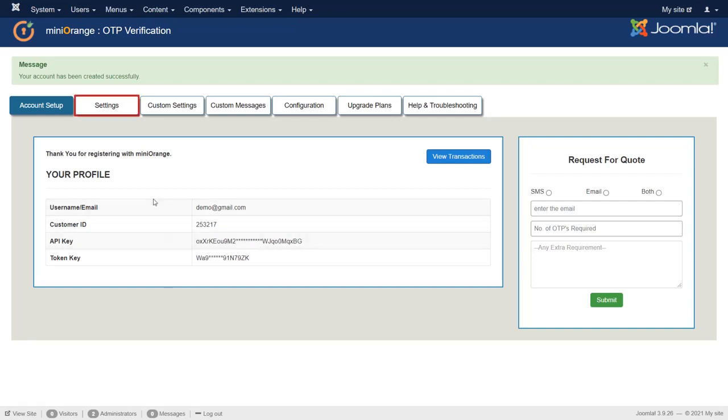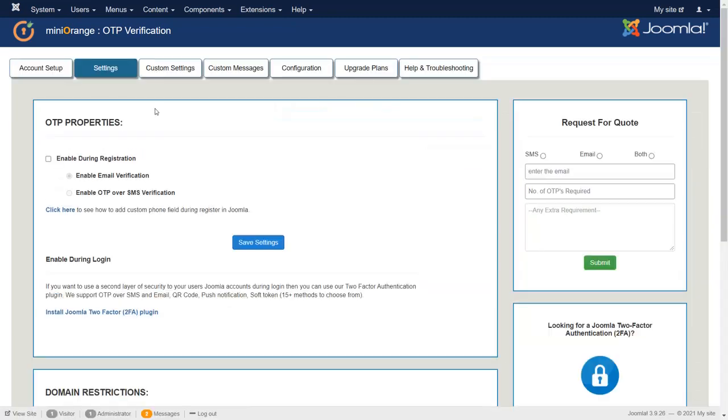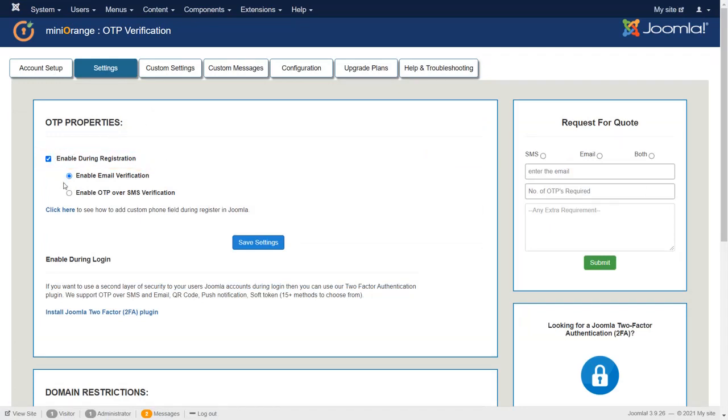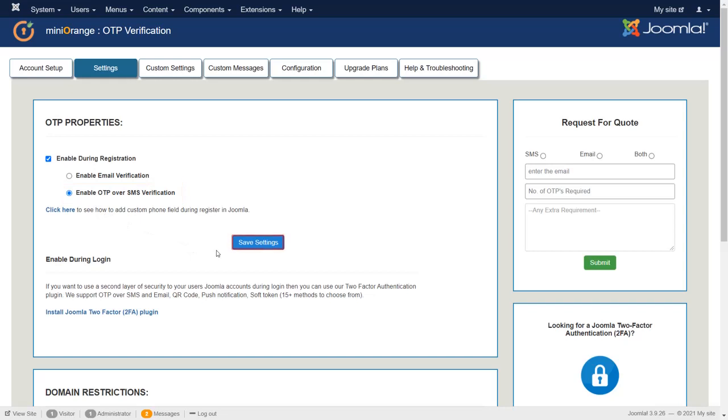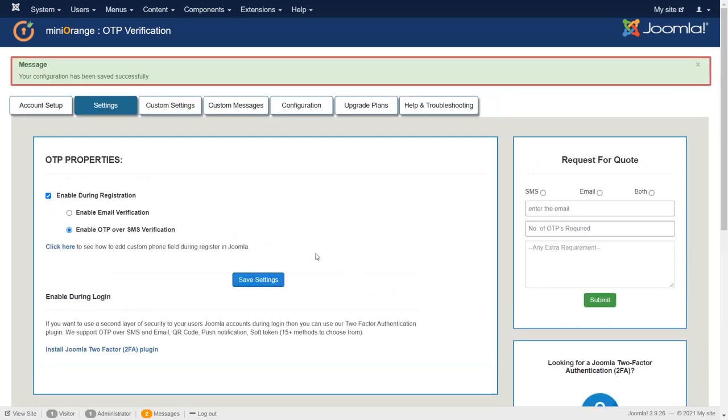Now go to Settings tab. To get OTP during registration for user, enable this checkbox. For phone verification, enable OTP over SMS verification. Then save the settings. Your configuration has been saved successfully.